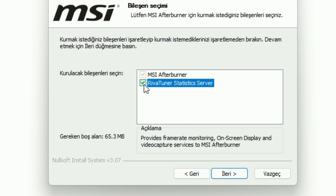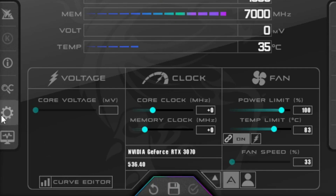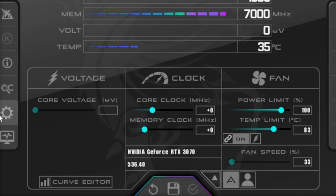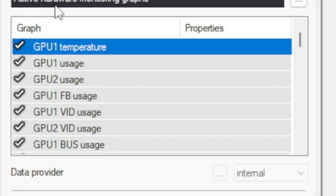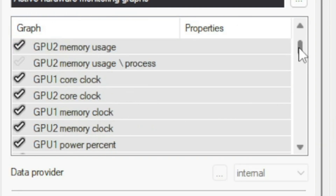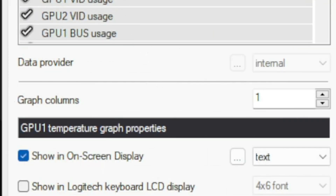When you're done with the installation, open the program. You don't have to overclock your graphics card to use this on-screen FPS — you can just leave everything as it is. Now click on the gear icon to go to the settings. From here, click on the Monitoring tab and from this list, select everything you want to show on screen and click on the 'Show in on-screen display' option.